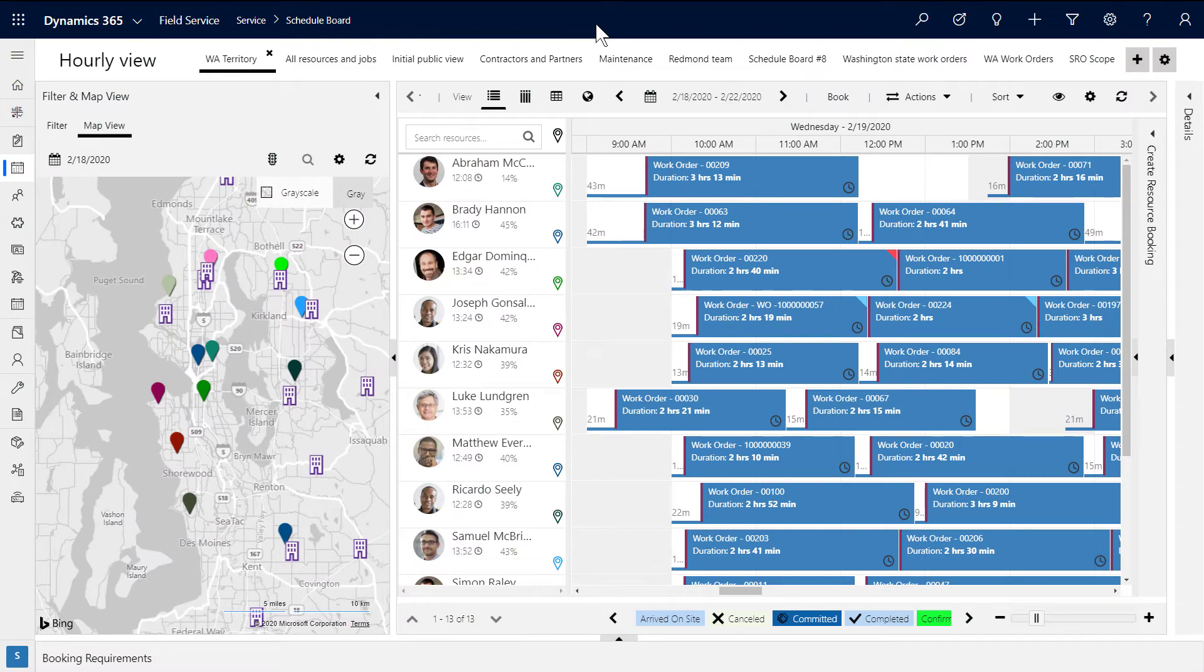Organizations that use both Field Service to manage on-site service and Remote Assist for mixed reality collaboration will find the two solutions integrate very easily.